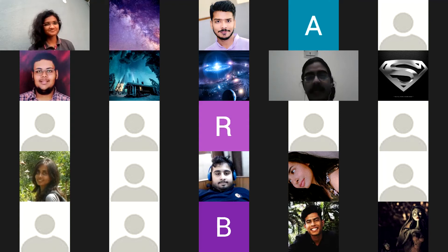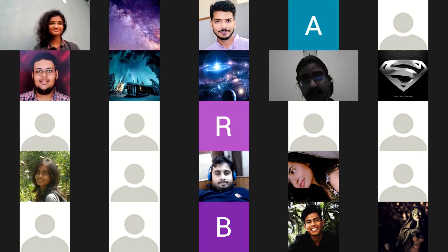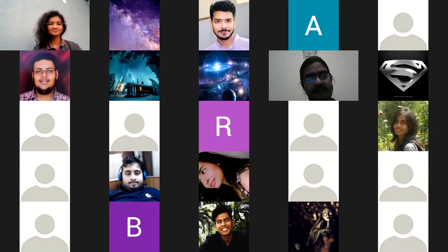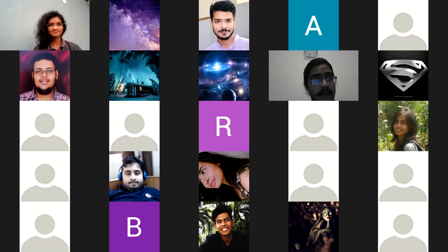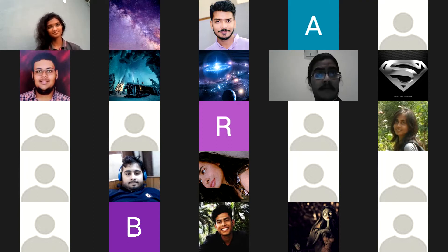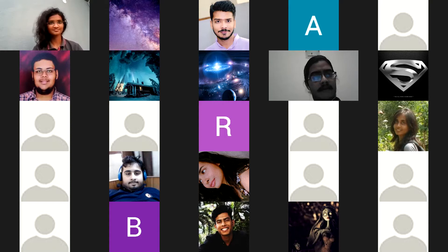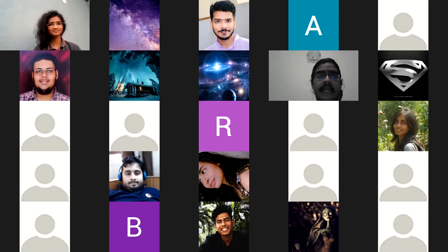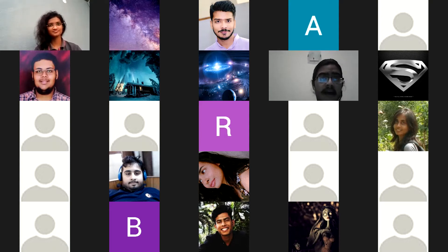Today it is my honor and pleasure on behalf of the Biology Society to introduce our keynote speaker, Dr. Bittu K. Ramarajan. He is currently working as the head of the Department of Psychology and as an associate professor of biology and psychology at Ashoka University, Sonipat.